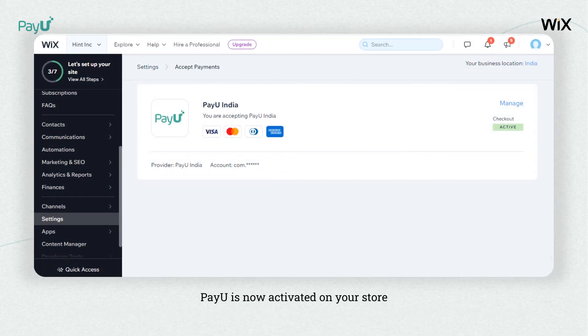Now your Wix store is successfully powered by the PayU app. You can accept payments from credit cards, debit cards, UPI, EMI, wallets, net banking, and more.